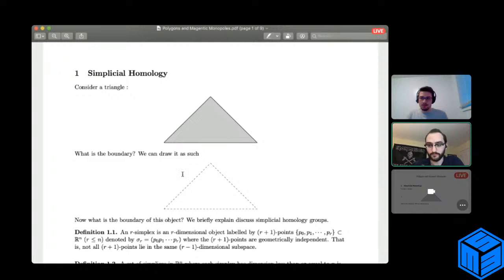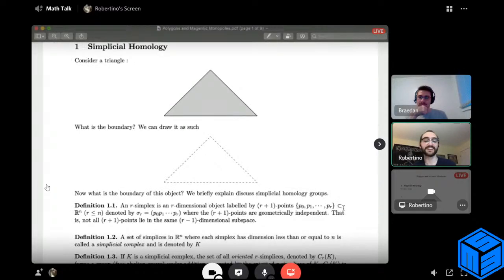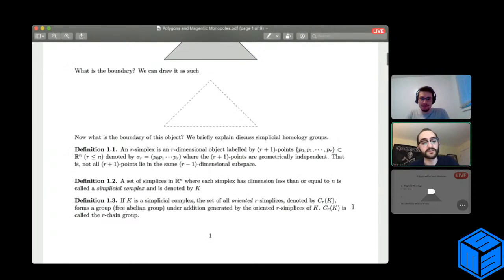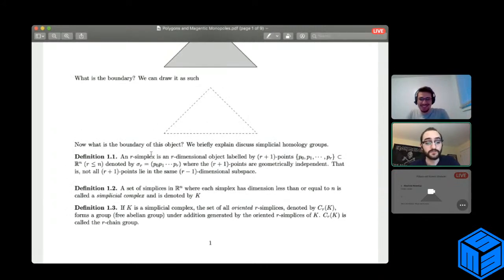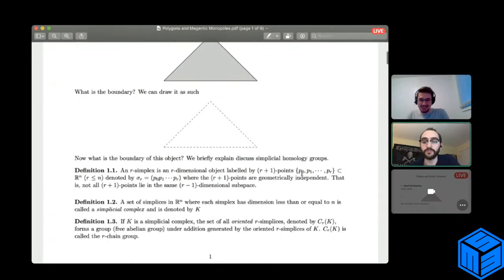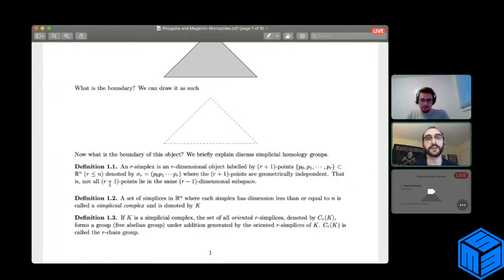To go deeper into the math — I gave a talk about this exact topic last year — I'm going to briefly discuss some of those results. First off, an r-simplex: a simplex is an r-dimensional object labeled by r+1 points, p0, p1 through pr, usually points in Rn where r ≤ n. We denote the simplex by brackets with the list of points. The r+1 points are geometrically independent, meaning not all of the r+1 points lie in the same (r−1)-dimensional subspace.